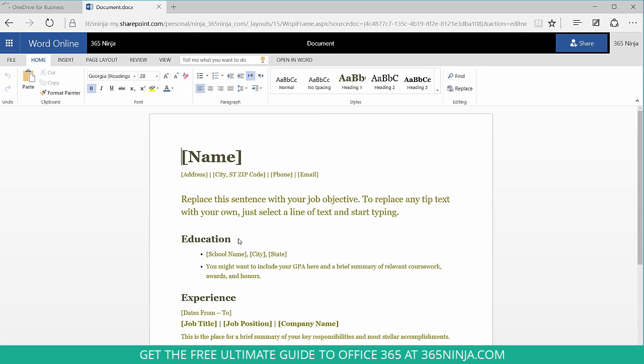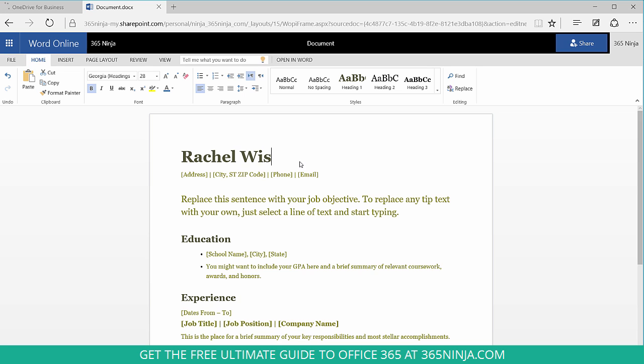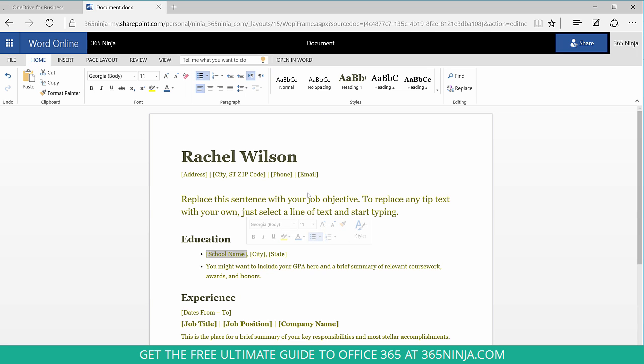Now our template is opened up in Word Online. And it's the same process. I just go through and replace the fields with my personal details. And you can see the instructions here are to replace any tip text with your own, just select a line of text and start typing. So the dynamic fields aren't quite the same as in Word 2013. So you might do something like select and start typing, just like it suggested.